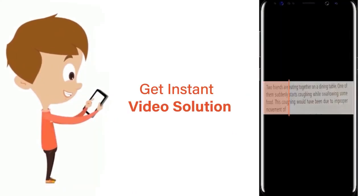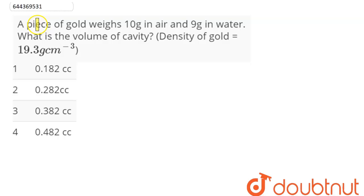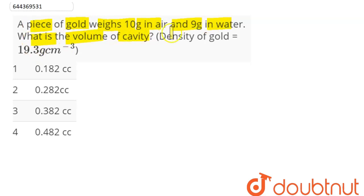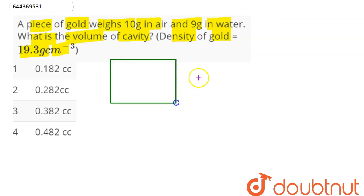The question is: a piece of gold weighs 10 grams in air and 9 grams in water. What is the volume of the cavity? The density of gold is 19.3 grams per cubic centimeter. Suppose this is our gold, and this gold has some cavity. We need to find the volume of this cavity.